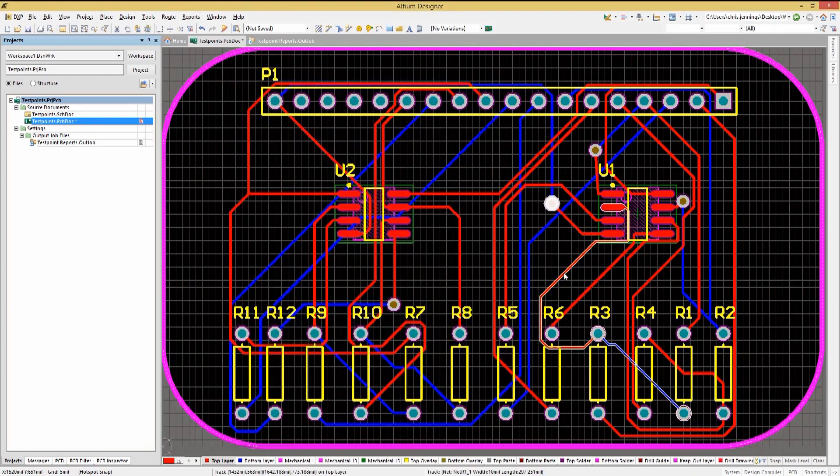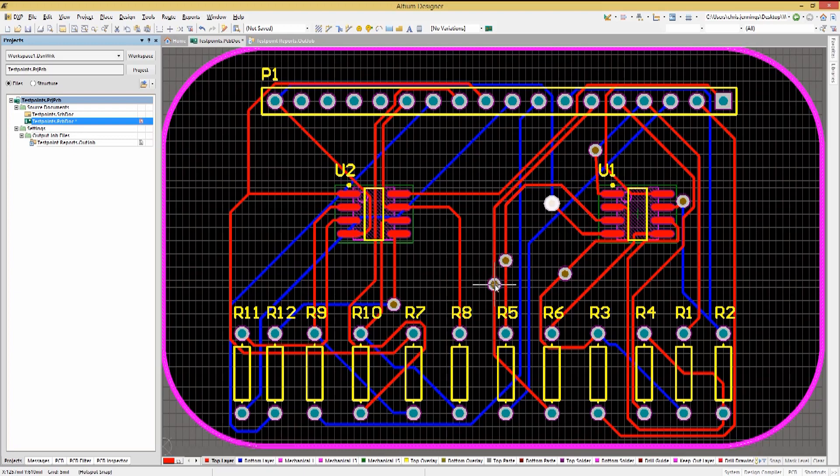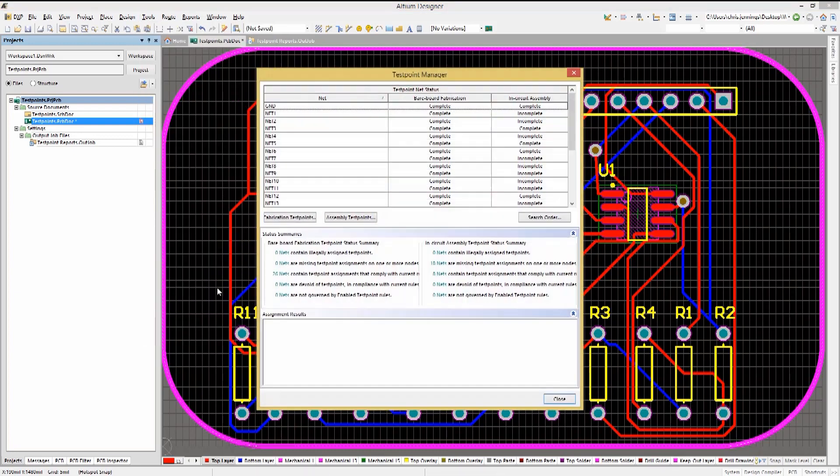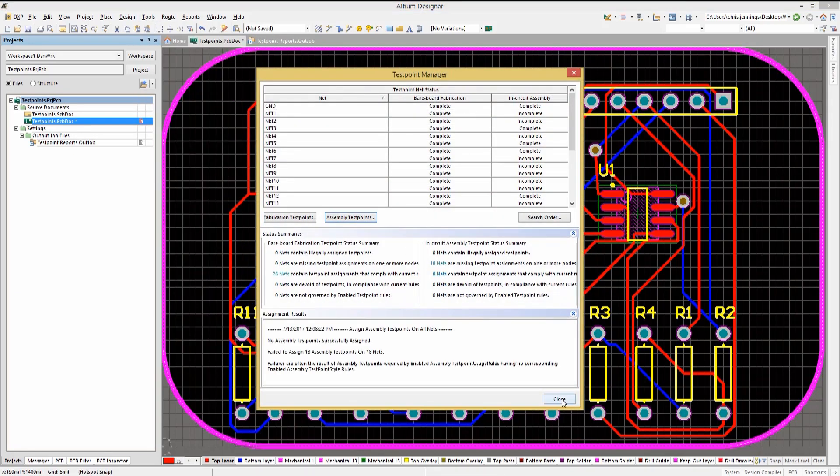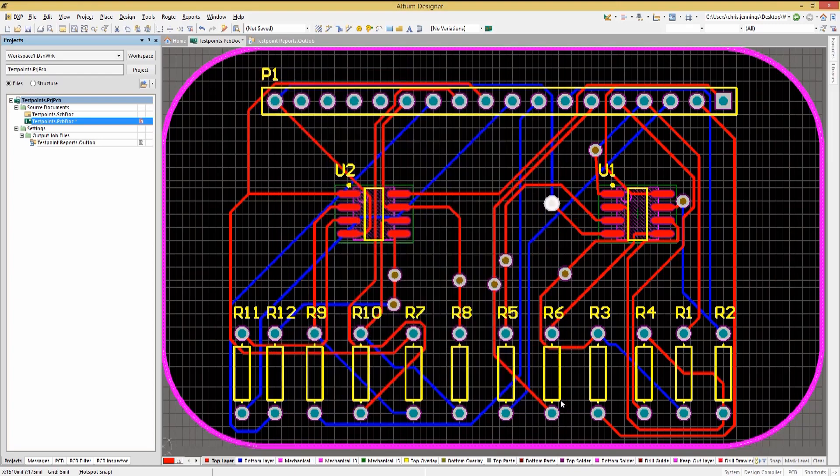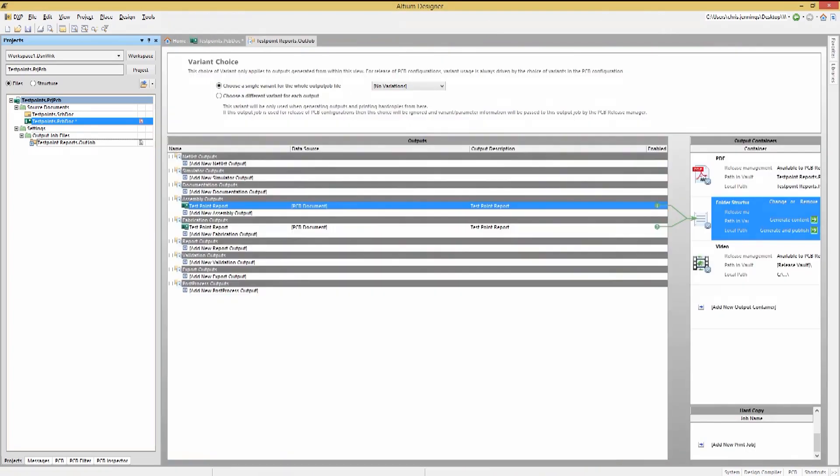If we add some vias manually, we can then rerun the test point manager and increase our net coverage. Now that we have completed the test point assignment, we will want to generate a test point report that can be reviewed and used by the PCB house.